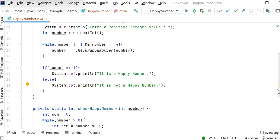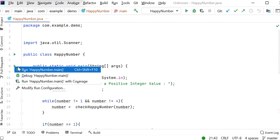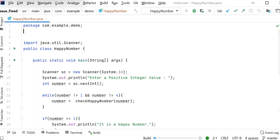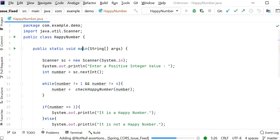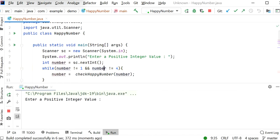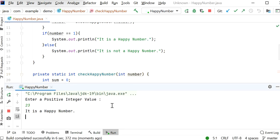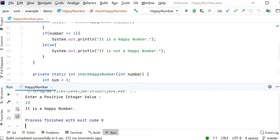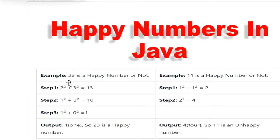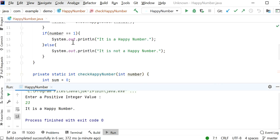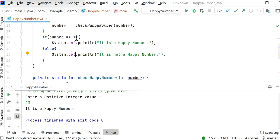Let me run this program and check if it is working fine. It is asking for a positive number, so first I will enter 23. Here we can see it says 'It is a happy number.' We can verify: square of 2 plus square of 3 gives 13, then squares of 1 and 3 give 10, then squares of 1 and 0 give 1. Since the result is 1, it is a happy number.